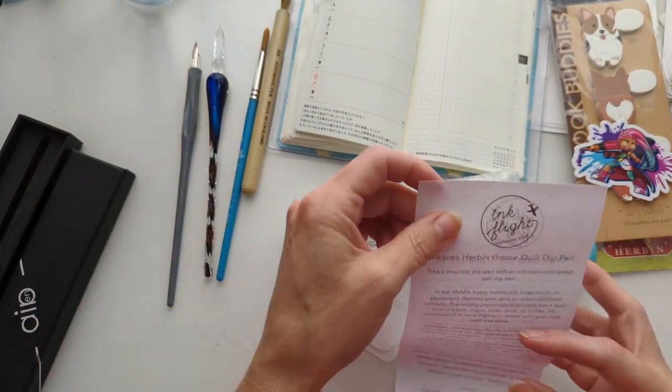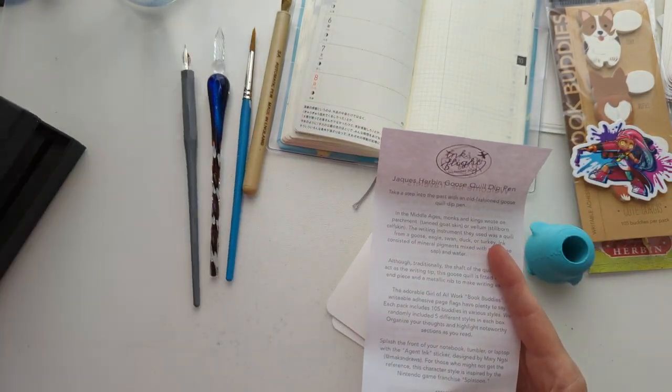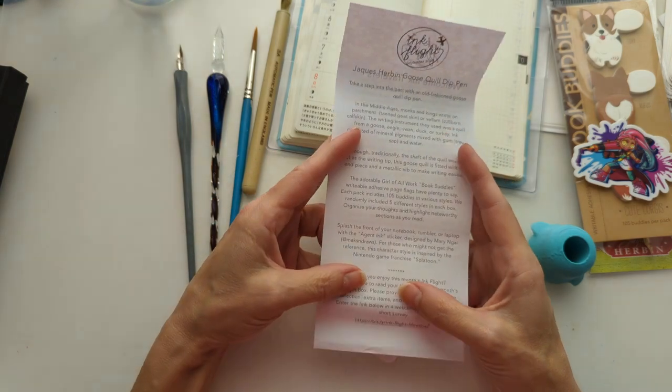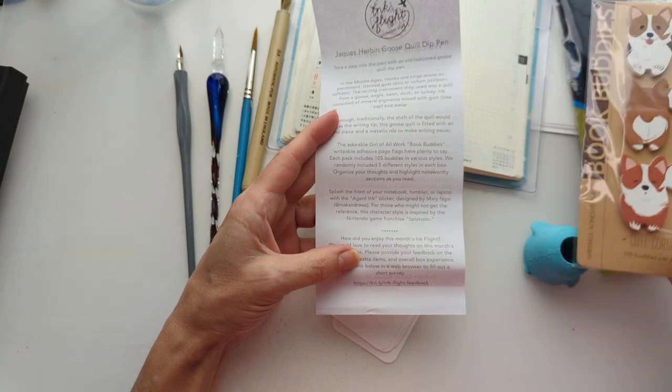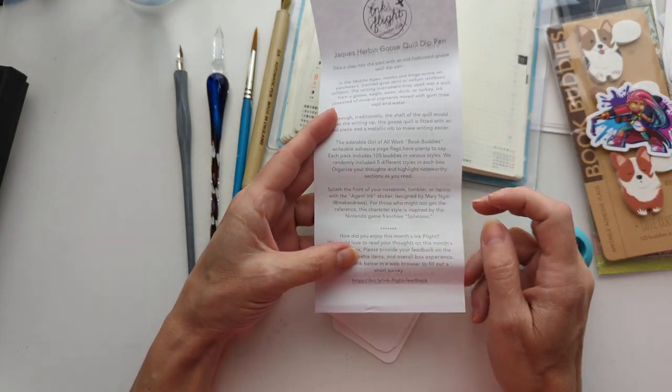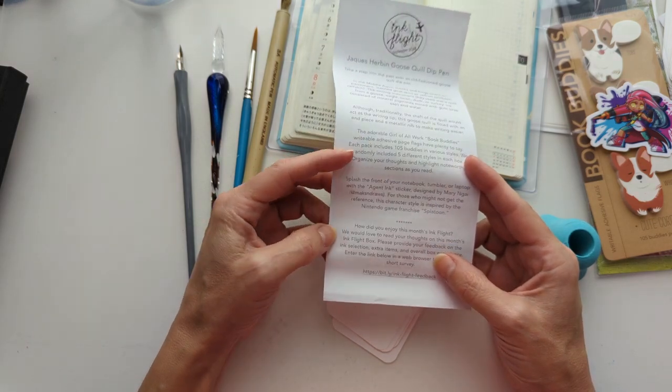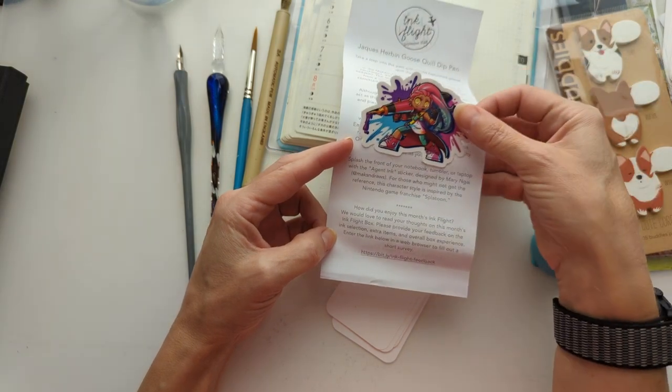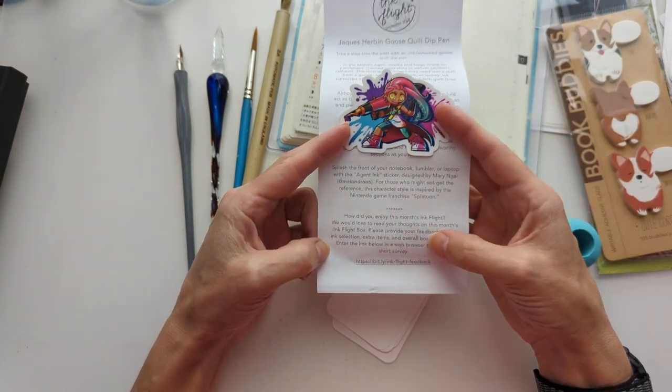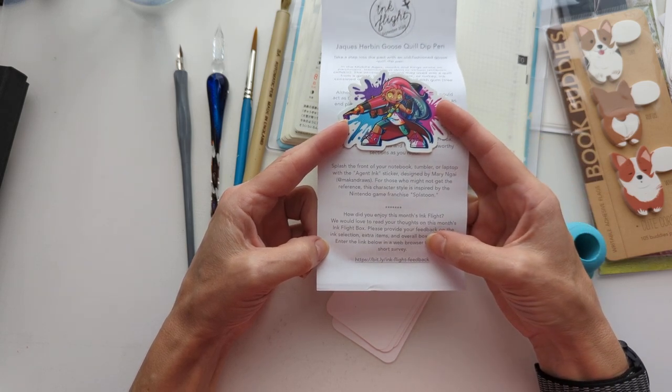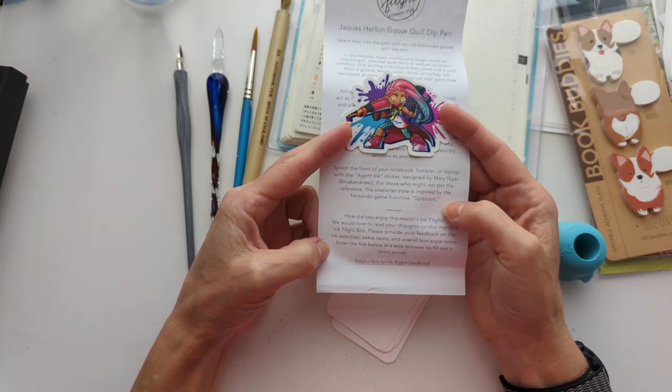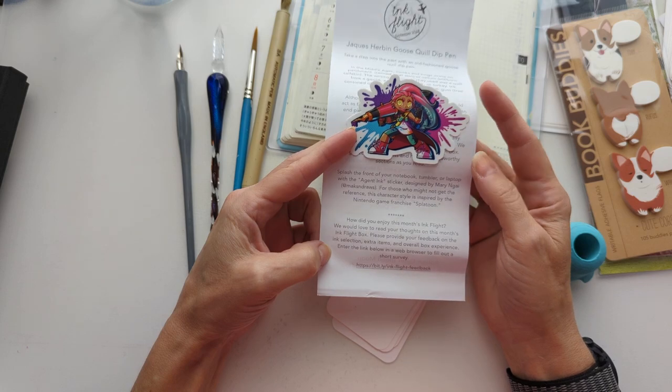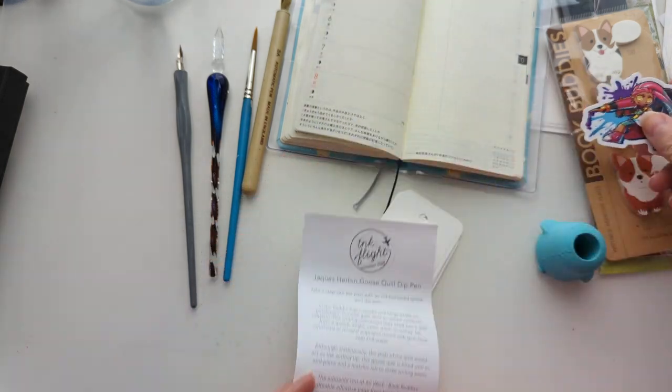So let's read. The goose quill dip pen is from Jacques Herbin. I'm not going to read all this stuff. The girl of all work book buddies. I have corgis. Apparently there's a bunch of different styles I could have gotten. And this, splash the front of your notebook, tumbler, or laptop with the Agent Ink sticker designed by Mary Nyai. For those who might not get the reference, this character style is inspired by the Nintendo game franchise, Splatoon. Super cute.